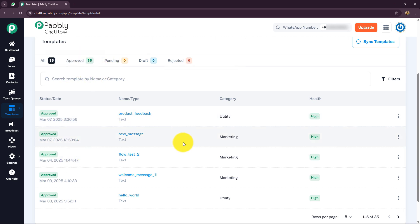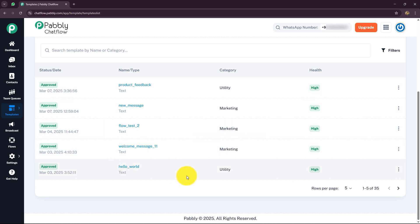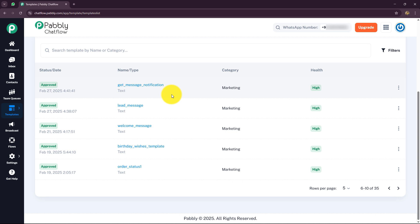You can view all approved templates, pending templates, drafts, and rejected templates from this section. You can quickly filter to see the latest approved templates. In this way, you can create multiple templates for different requirements — collecting product feedback, sending welcome messages, responding to lead inquiries, or setting WhatsApp notifications for new orders. Templates are a powerful feature that saves time and ensures consistency in your messages, improving business productivity and boosting sales. I hope this video was clear and helpful. Thank you for watching.